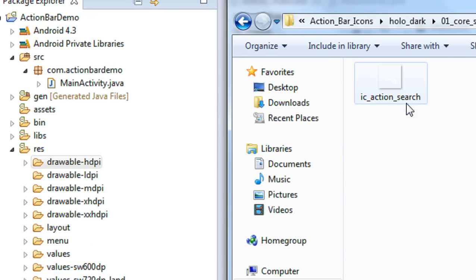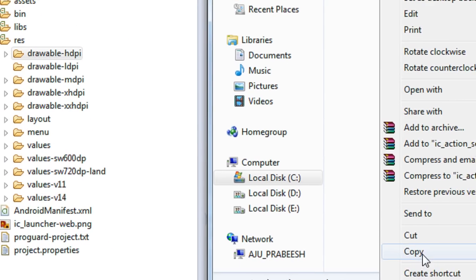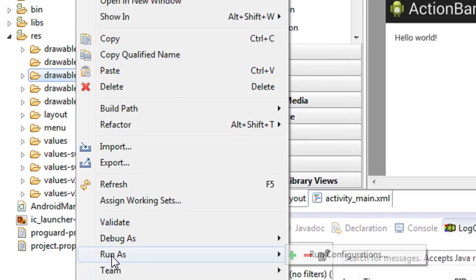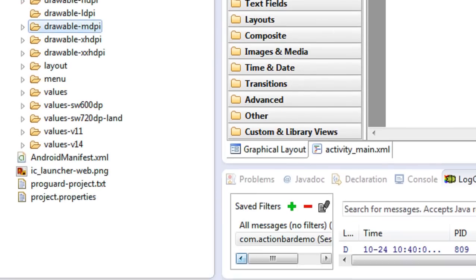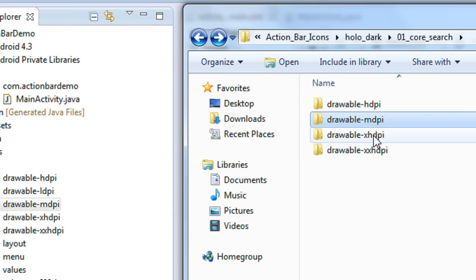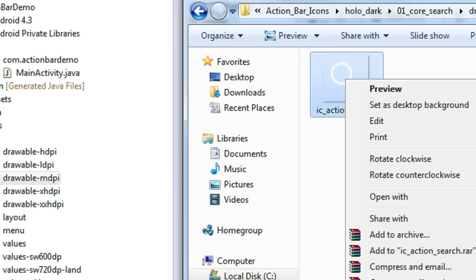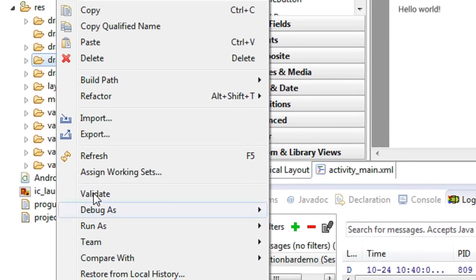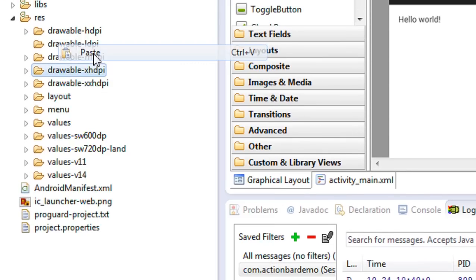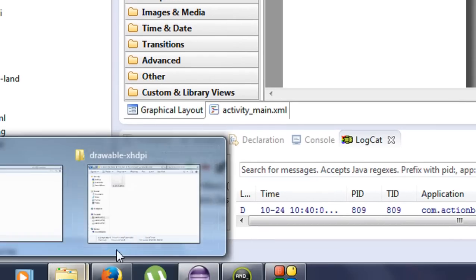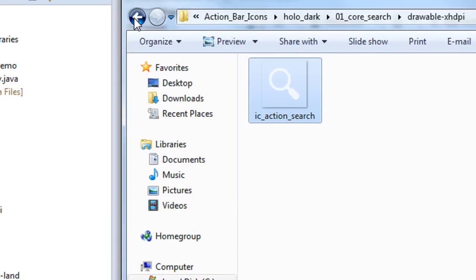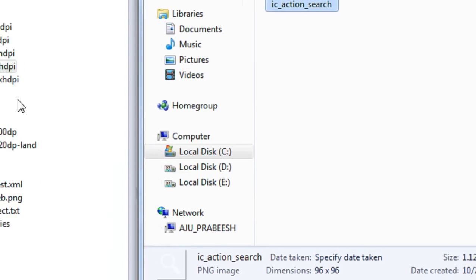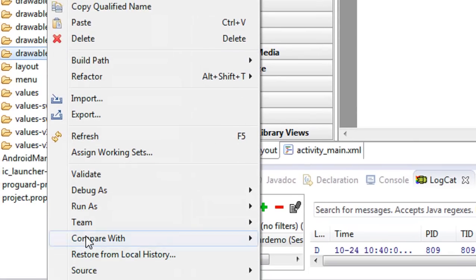Again go to the mdpi folder, copy that icon, and paste it into the mdpi folder. Now open the xhdpi folder, copy the icon, and paste it into the xhdpi folder. Then copy the icon for the xxhdpi folder and paste it there as well.